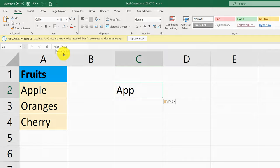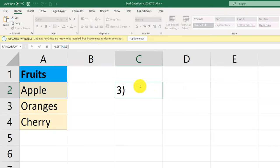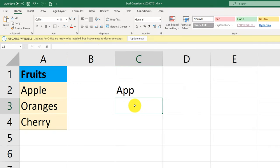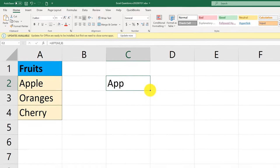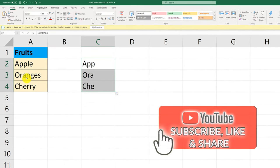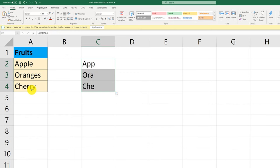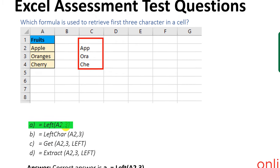When you type LEFT and open parentheses, you enter the cell value and the number of characters you'd like to retrieve on the left-hand side. It actually gets all those characters and puts them in a different cell. For example, for 'apple,' we get the first three characters: APP. We can replicate this formula by dragging the handle at the bottom right corner, and it will replicate the formula for oranges and cherries as well. The correct answer is A, which is LEFT with A3, specifying the number of characters to retrieve.